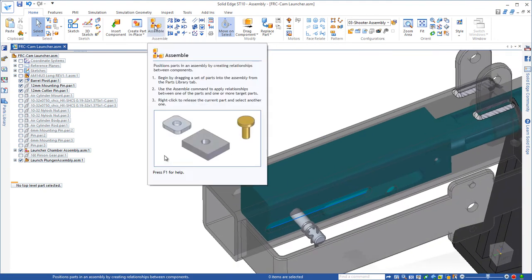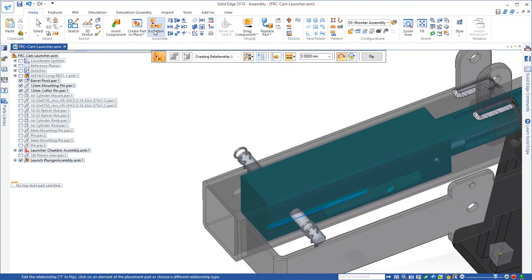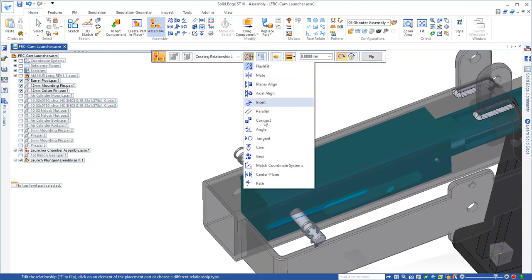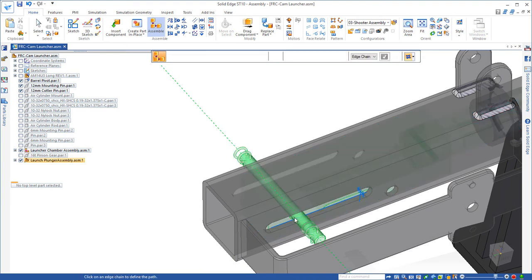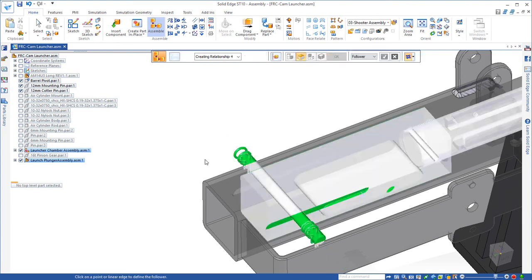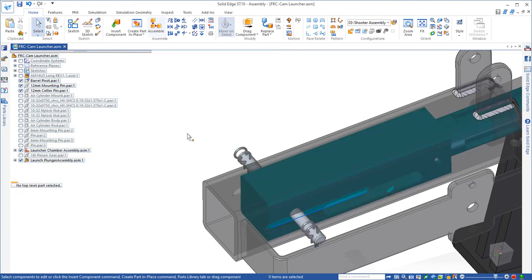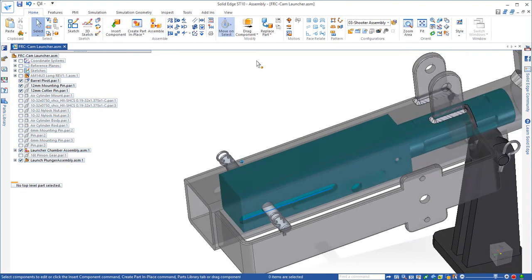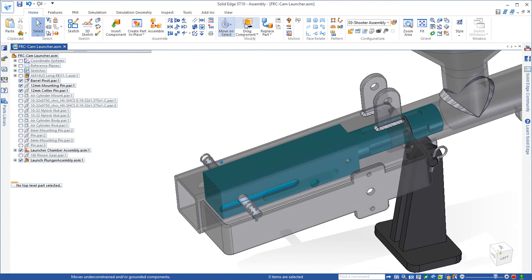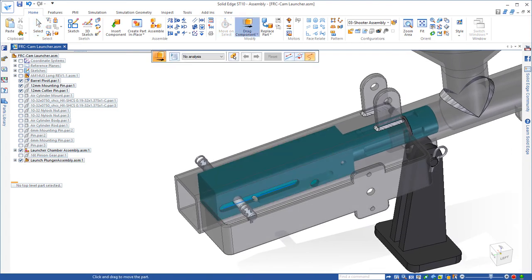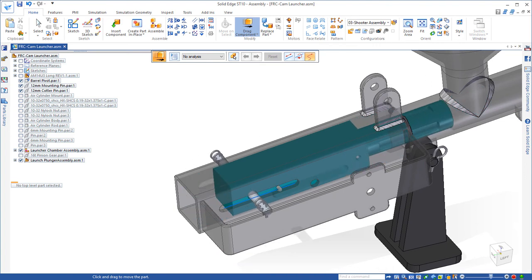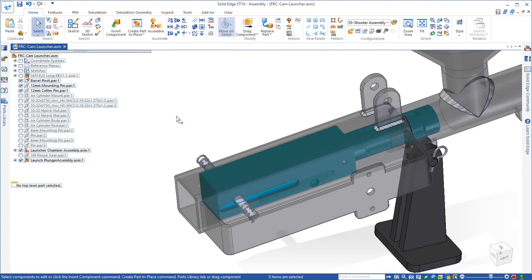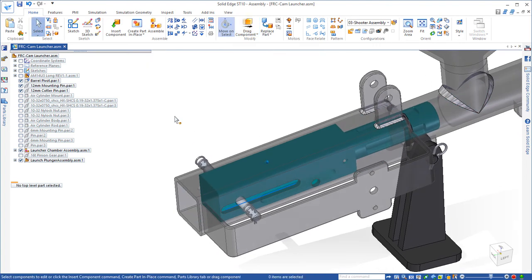So let's go ahead and add an assembly relationship. We're going to use a path relationship in Solid Edge, which allows us to align the cylinder centerline with a sketch that is the sketch for the slot. And that slot is in the launch chamber. So now if we drag that, you can see that I'm limited to just the length of that slot for that plunger to travel, which is exactly how it would work.